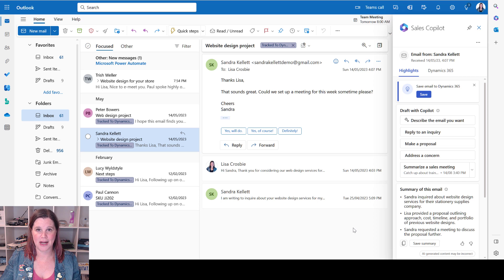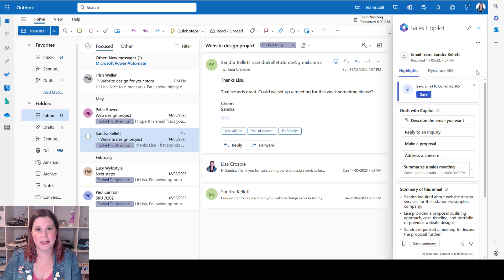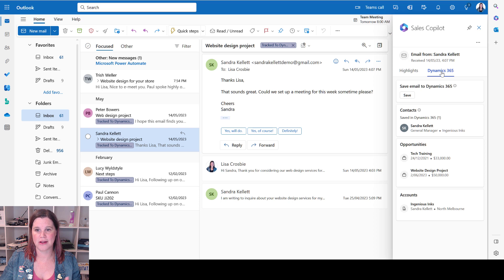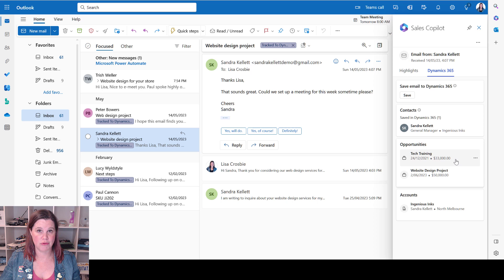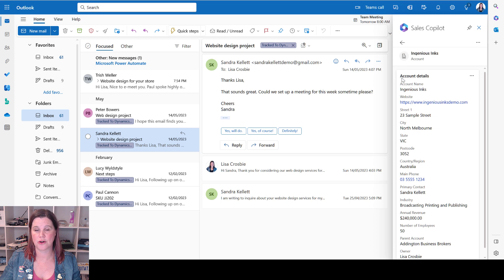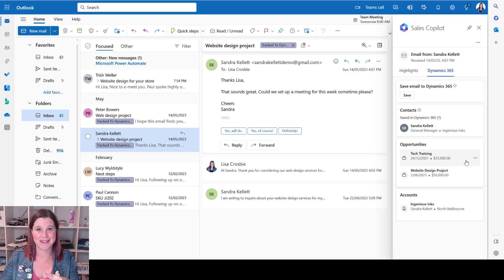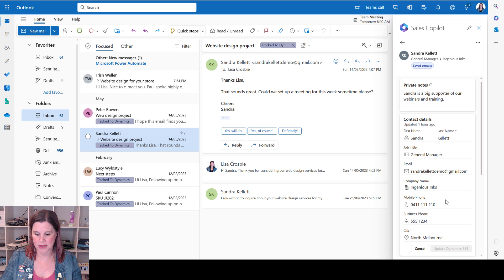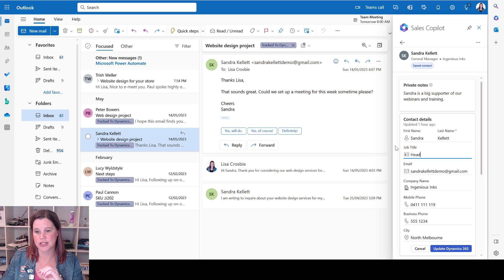Let's kick off with the experience inside Outlook. All of this data, as always with these videos, is completely fake. I've got an email here from Sandra, and this is my Sales Copilot experience sitting inside Outlook. Switching across into the tab called Dynamics 365, you'll see straight away we've got a bunch of information here around the contact, the opportunities related to that contact, and also the account. If you're using Salesforce, you'll have a similar experience. Clicking through to Sandra's record, we've got more details and I can go in and edit this - so if her mobile number was incorrect or she's had a promotion and changed her job title, I can do all of that and just click Update.